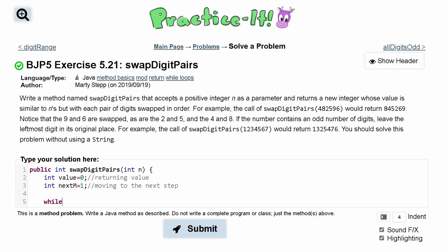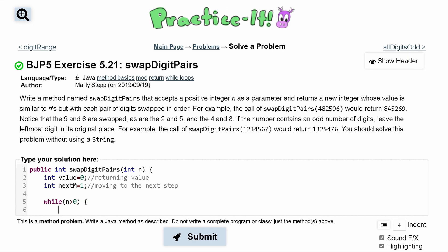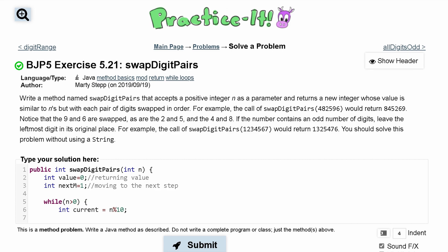Now let's go into our while loop and go through the entire number n, running as long as there are digits remaining — we'll do n is greater than 0. Inside the loop, we want to store the last digit. If we take the modulus of n by 10 we get that last value, so we do int current = n % 10. Then we set n /= 10 to get rid of that digit.